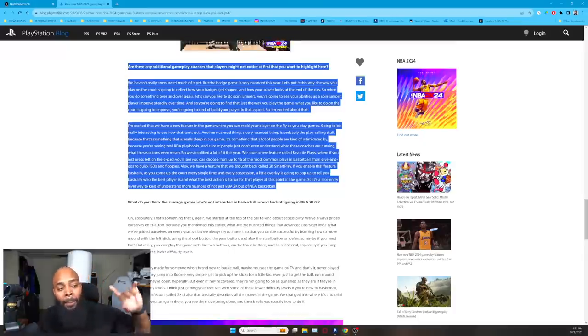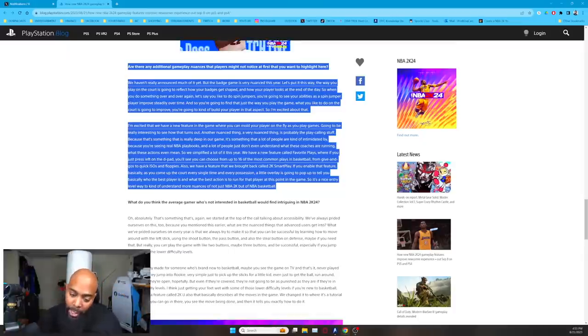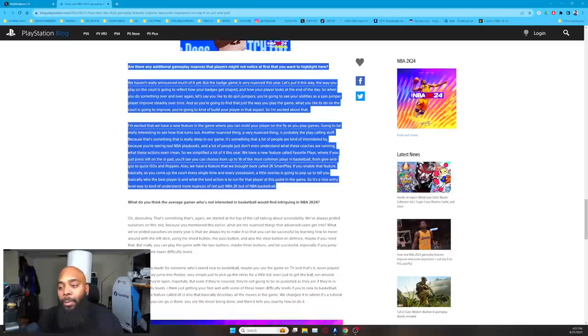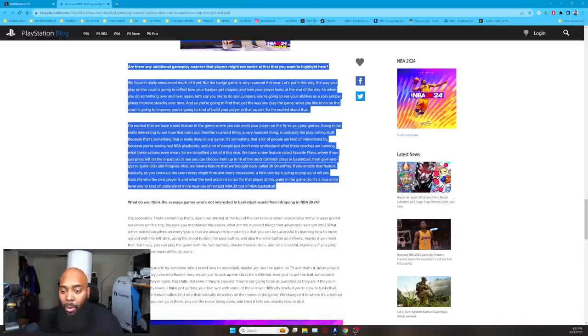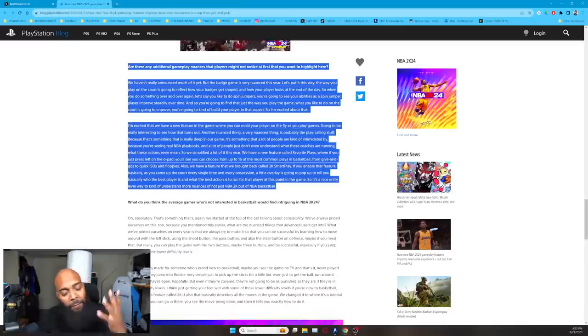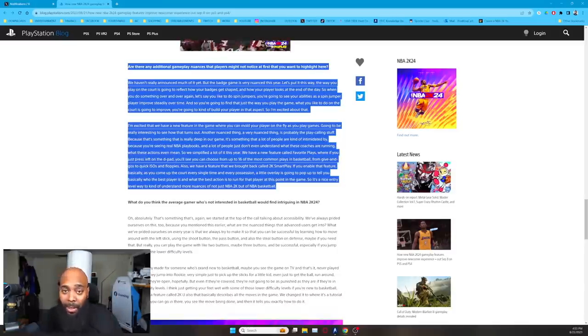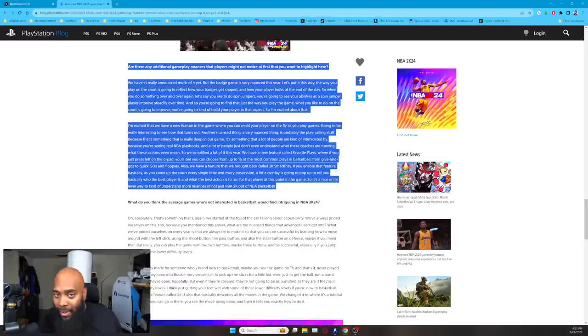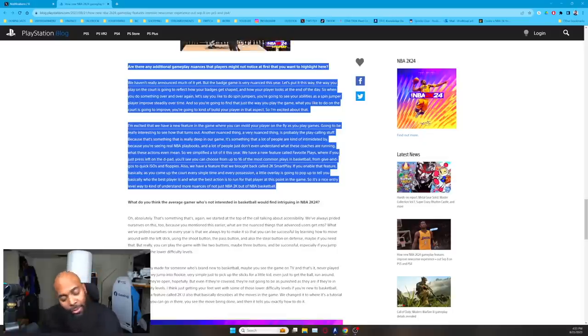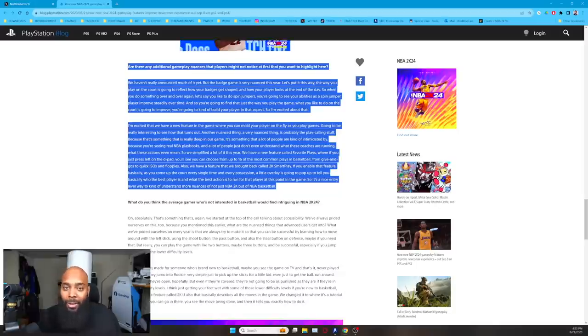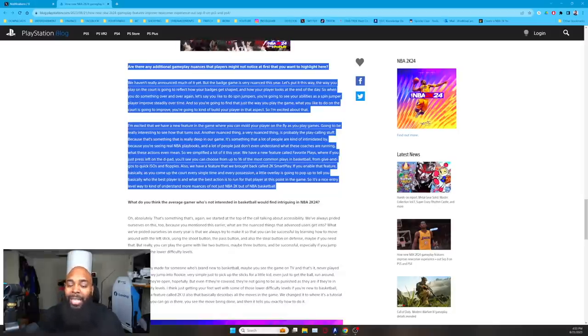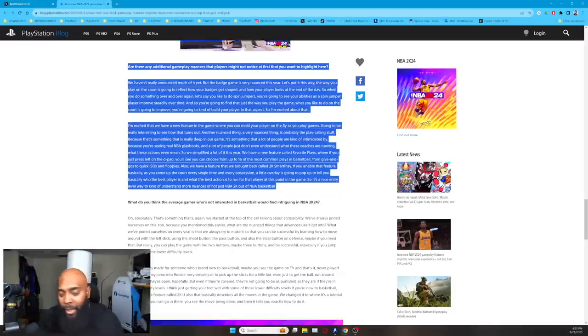If you enable that feature, basically you can come up to court every single time, every possession, a little overlay is going to pop up and tell you basically who the best player is and what the best action to run for that player at this point in the game. So it's a nice entry level way to kind of understand more nuances of just not NBA 2K, but NBA basketball. Now, before I show you guys this Twitter post, like a lot of people have been speculating about the way that you build your player. And the first thing that everybody talks about that comes to mind is like NBA 2K17.